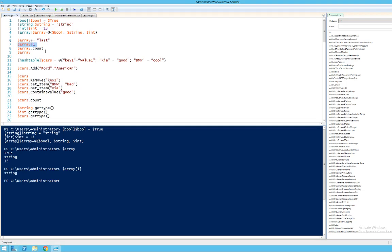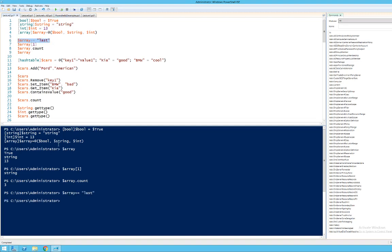Another nice thing about variables is that you can type the variable name and add an operation to it with a dot. For instance, count is an operation we can do on an array: $Array.count returns the number of elements present. So $Array.count returns 3. Also, if I want to add an element to the end of an array, I write the array name plus equals and the new value. So $Array += last adds the string last to the end, and if I print the array, you can see that it happened.